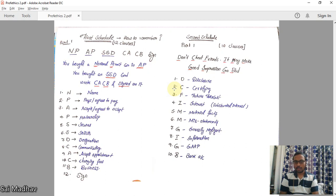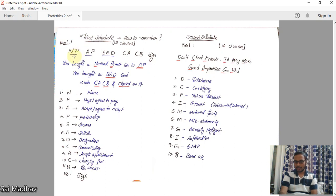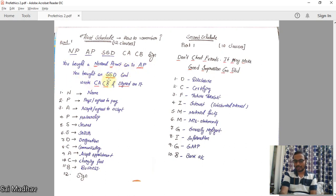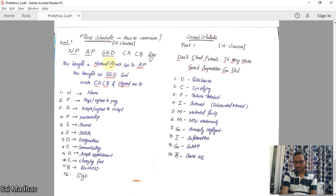There are 12 clauses in the First Schedule. To remember them, we use a small story: 'NPA SSD CACB sign.' You form it into a story like: you bought a national permit car in Andhra Pradesh, you bought an SSD card (memory card), you wrote CACB and signed on it. There are 12 letters here: N, P, A, P, S, S, D, C, A, C, B, and signing.